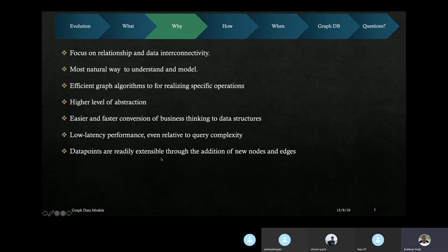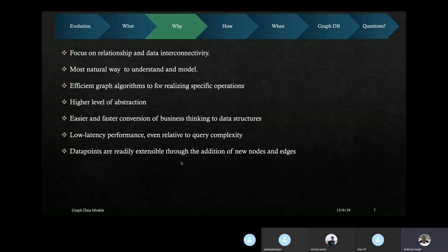Graph models enable easier and faster conversion of business thinking into data structures, because the human mind understands nodes and relationships more naturally than tables. They provide low-latency performance for complex relationship queries, though quantitative queries can become slower. The most important benefit is extensibility — since it's just nodes and relationships, adding a new node or relationship is straightforward, whereas in relational models managing schema changes is much more tedious.